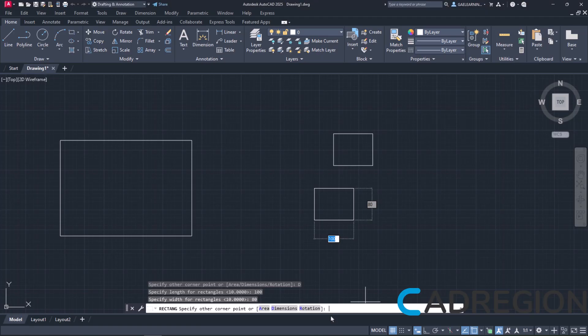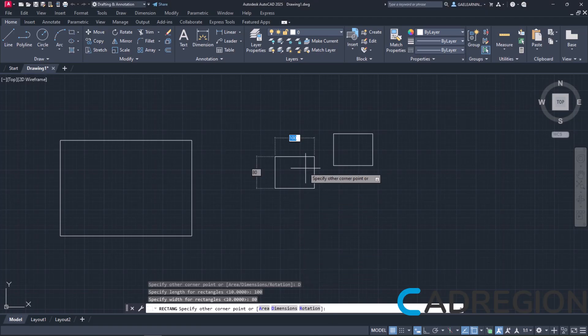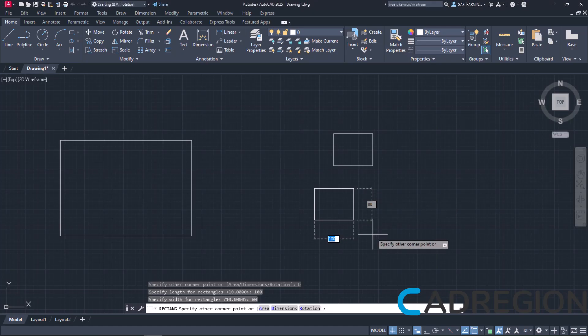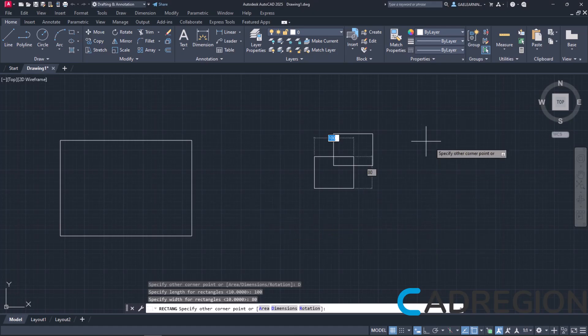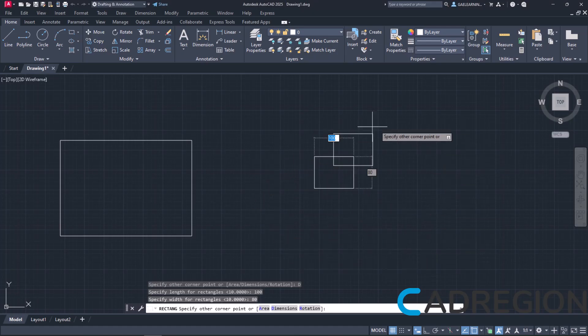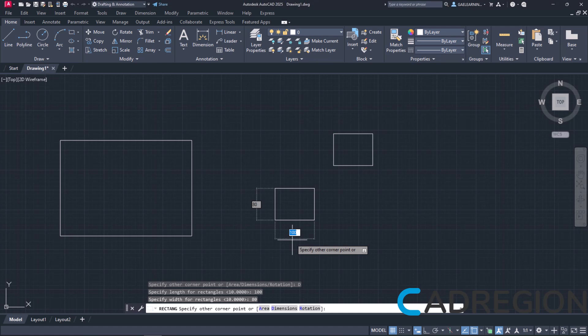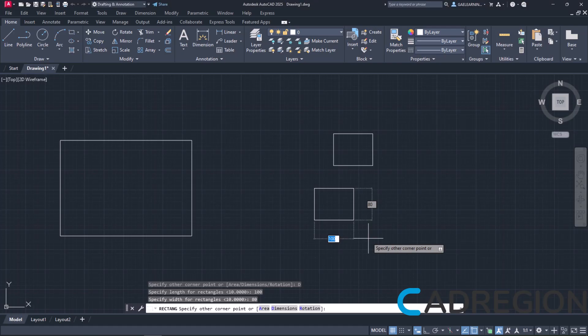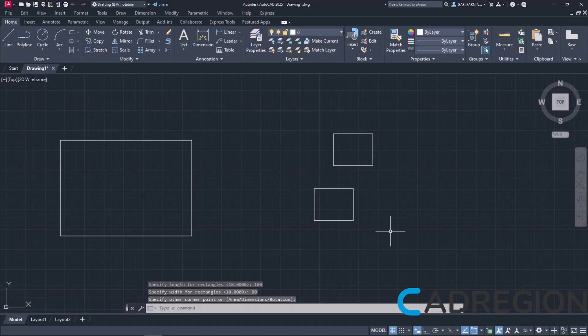At this point, the dimensions have been given but the rectangle has not been created yet. I will move the cursor in the drawing area and notice that the direction of the rectangle changes as I move the cursor. I have to click once more to define the direction in which the rectangle will be created.